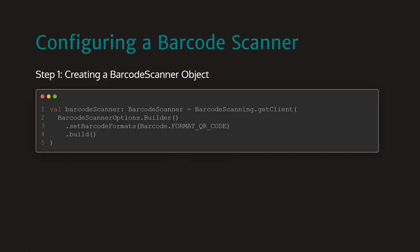First, we need to get a barcode scanning client, and for this we can use the class BarcodeScanning.getClient() function. This function takes barcode scanning options as the parameter. We need to use the BarcodeScanningOptions class to create a barcode scanning option, and using setBarcode format, we can set the format we want to scan.